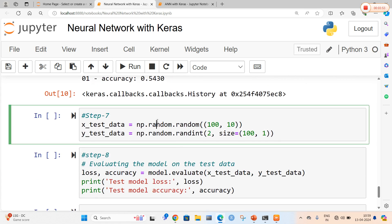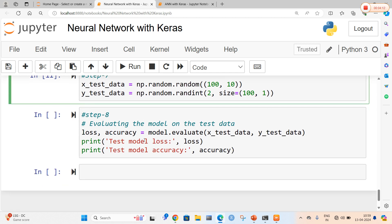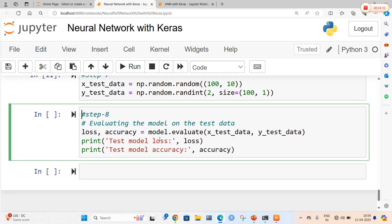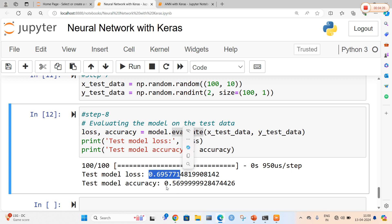Now I am going to take the test data. The model was trained successfully. We are going to take the test data to test whether the model is accurate or not. For this, we are taking x_test_data and y_test_data, which are the default variables populated by the Keras package, and generating some random numbers along with a random sequence. After preparing the test data, we are going to evaluate the model using the loss and accuracy attributes. Printing the loss and accuracy using the evaluate function, the training model loss is 0.69 and model accuracy is 0.56. In this way, we can construct a sample neural network with the Keras package.